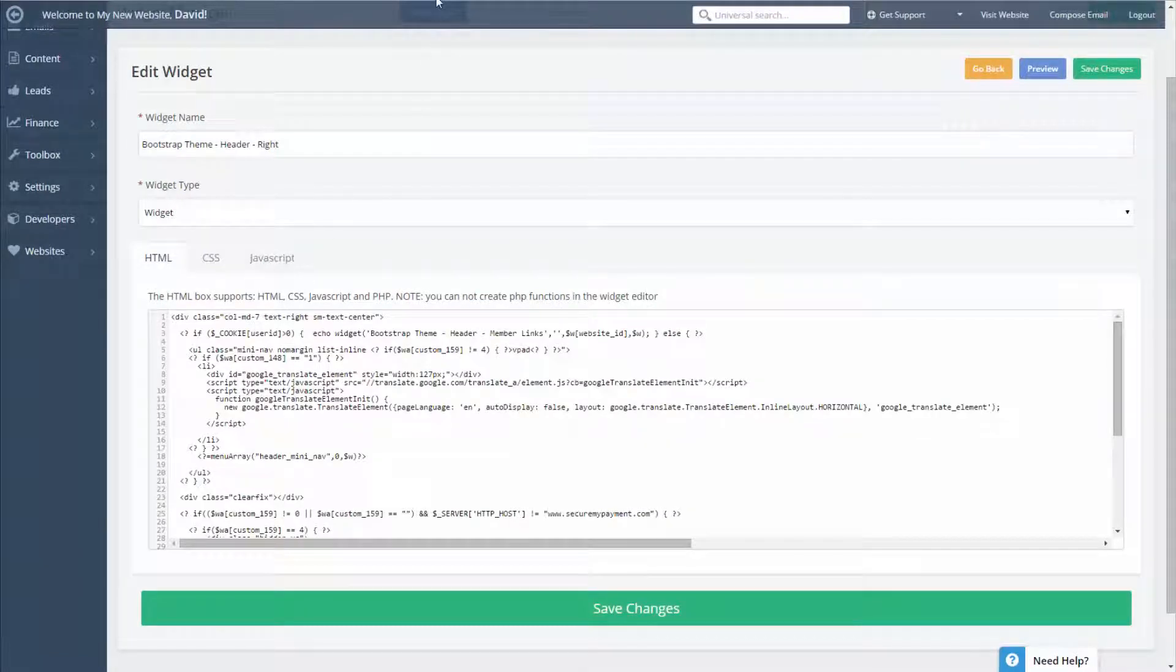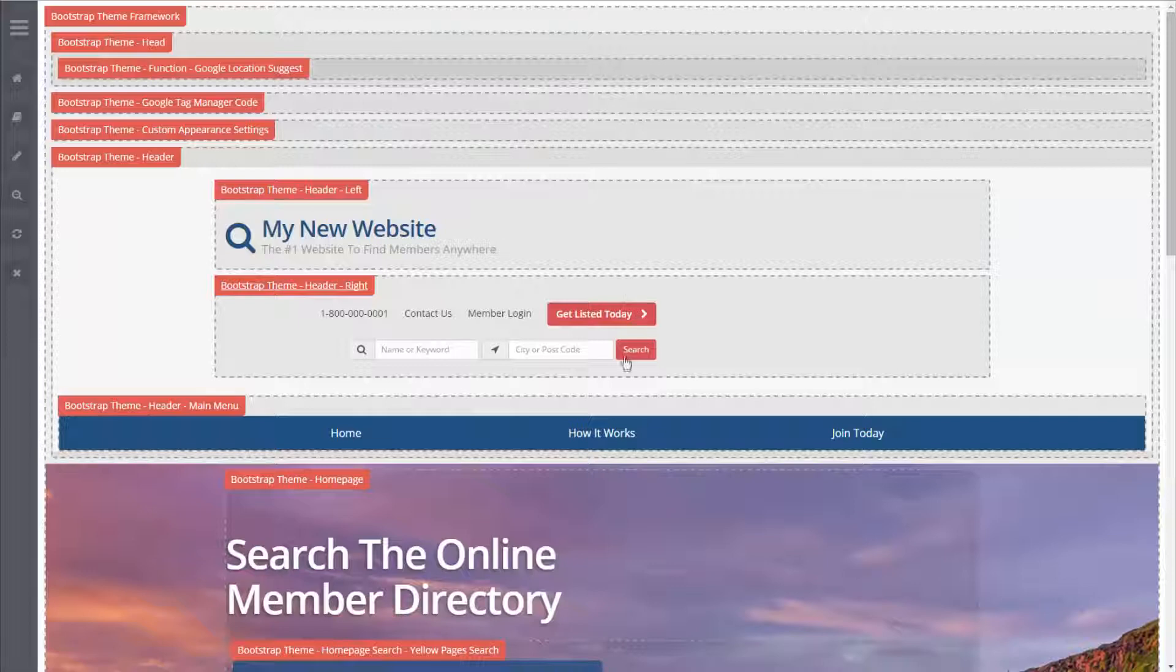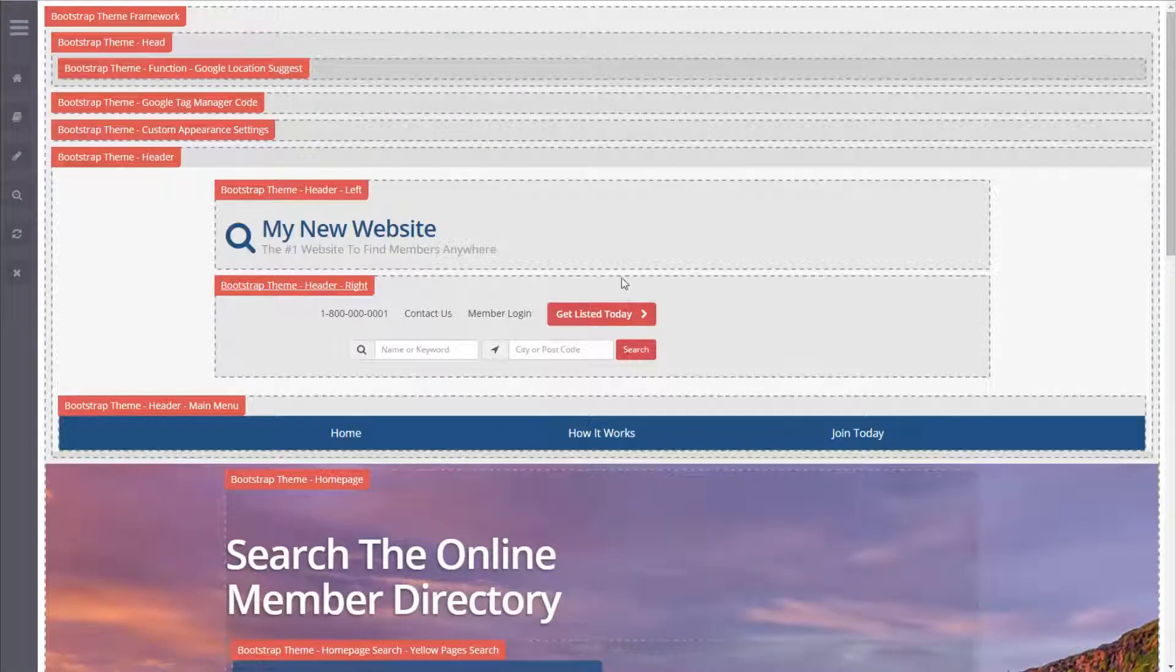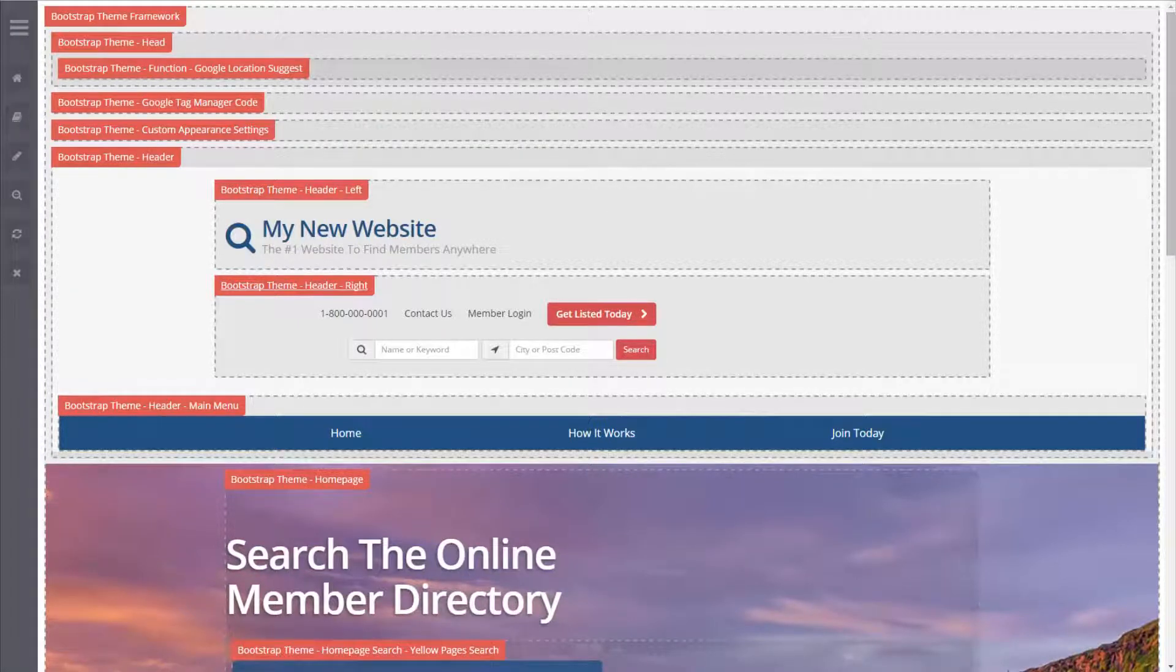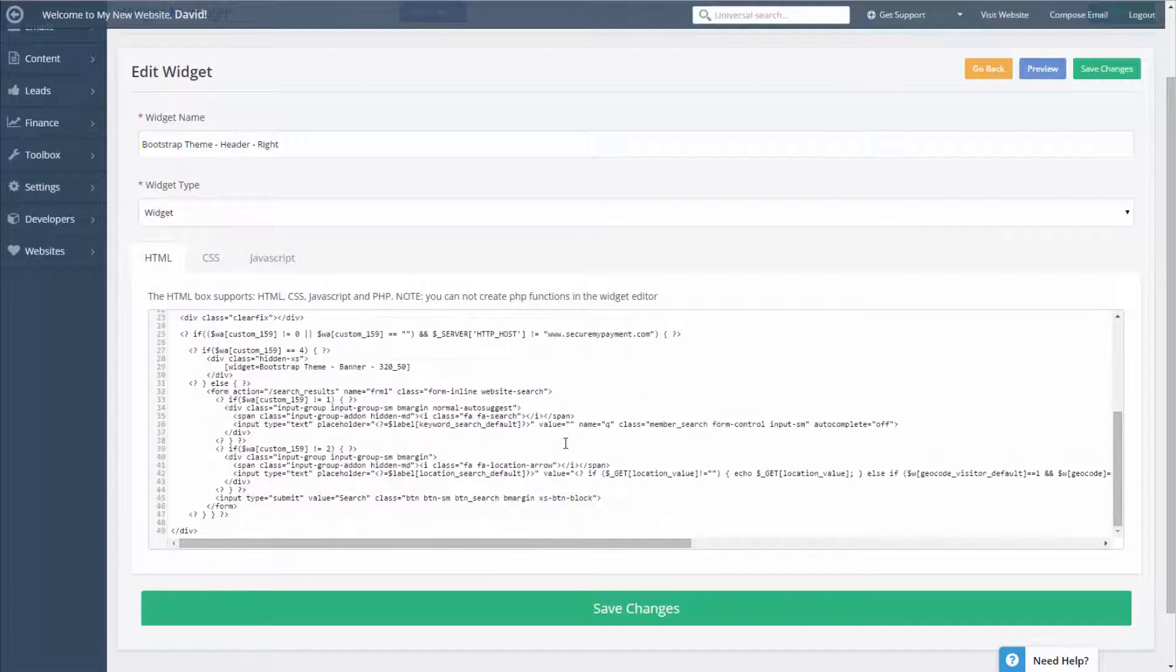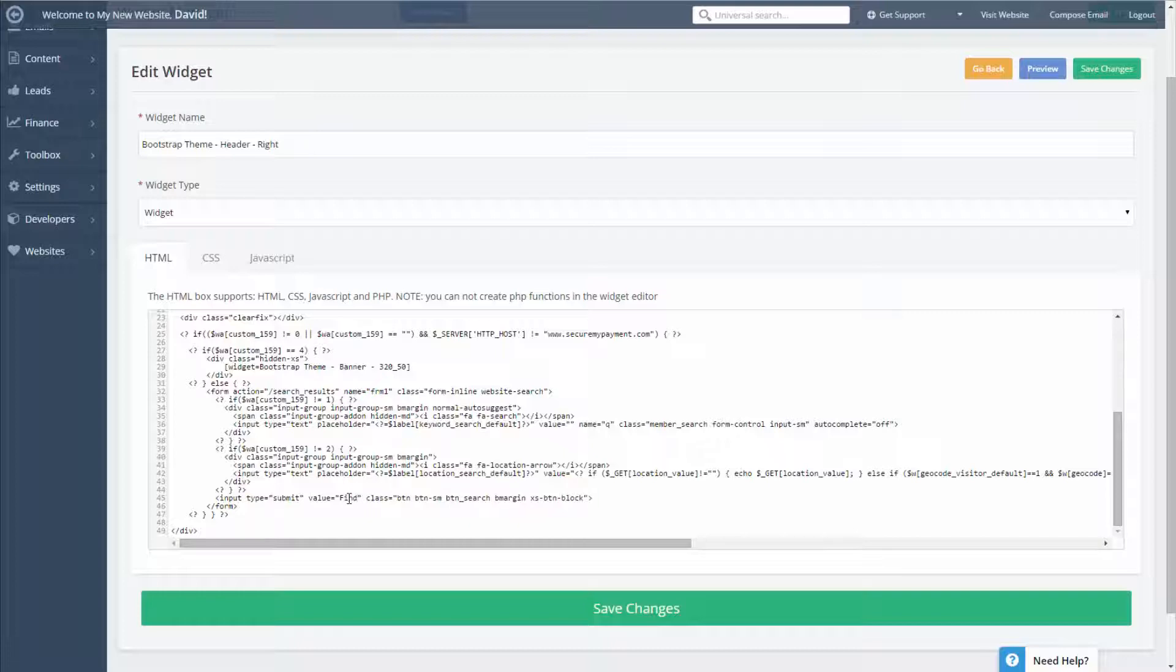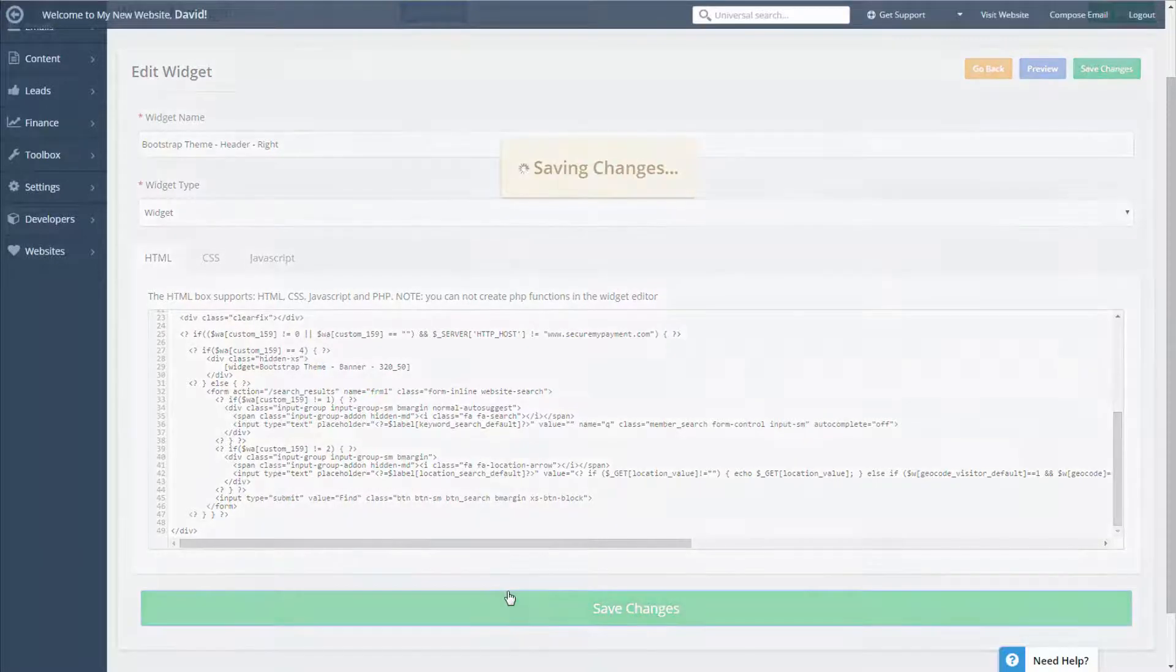So going back to the website let's say we want to change what this search button says. Instead of search you just find where it says search and we can change it to find. We'll save the changes.